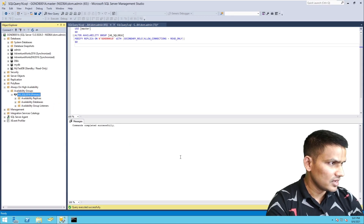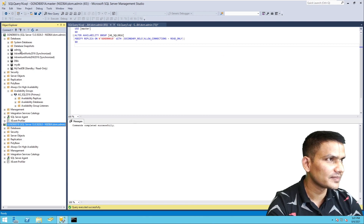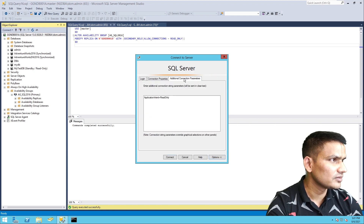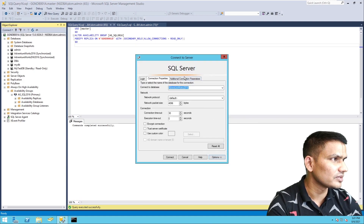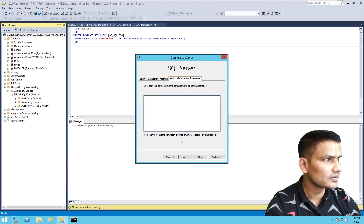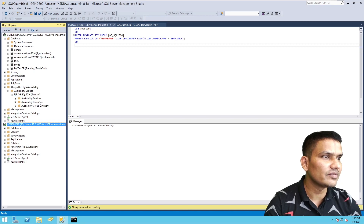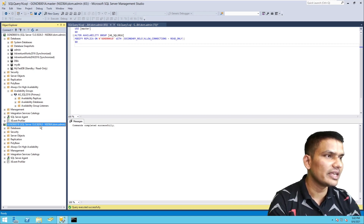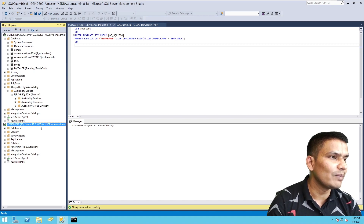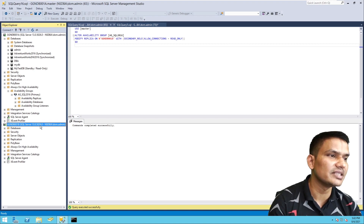Now let's try the third option: 'Yes'. Let's leave the ApplicationIntent parameter as-is and hit connect — it connects. Now let's remove that parameter, or try specifying ReadWrite — it still connects. And without specifying application intent at all, it also connects. To summarize: 'No' allows no connections; 'Yes' allows all connections; 'Read Intent Only' allows connections only when ApplicationIntent=ReadOnly is specified in the connection string — ReadWrite or no specification will not connect.